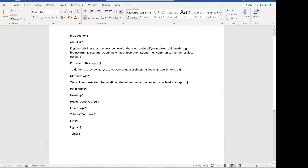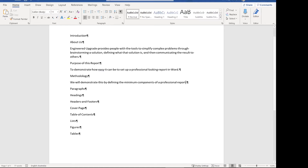I've brought up here the basics of what we're going to do today. We've got an introduction section, an about us, the purpose of this report, and the methodology of how we're going to meet it. I'm going to take you through how to define the minimum components of a professional report: the paragraphs, the headings, the headers and footers, the cover page, table of contents, lists, and figures and tables.